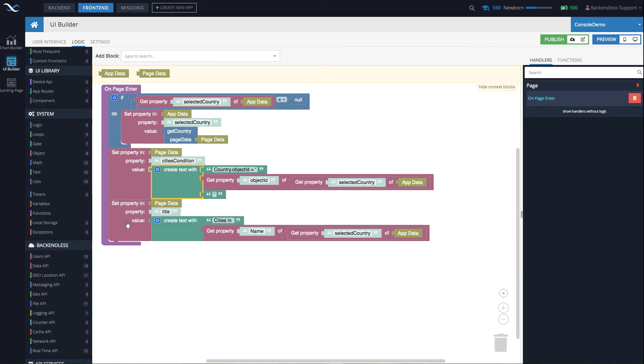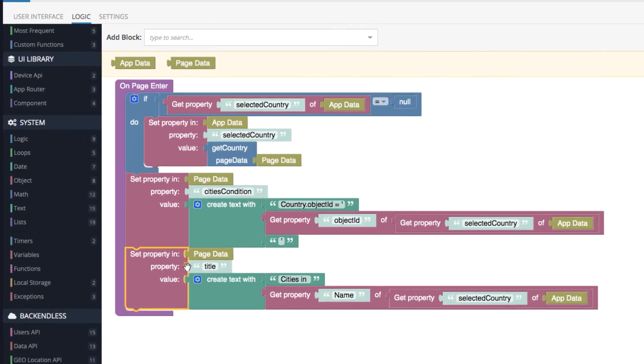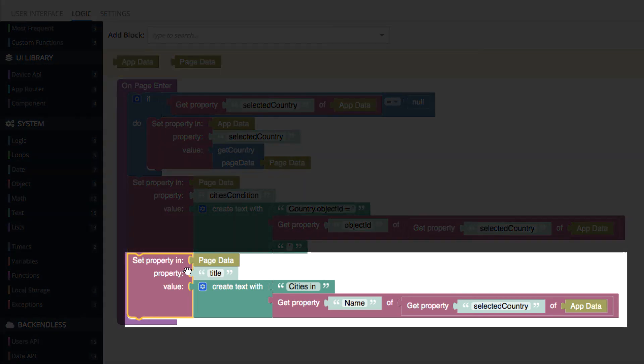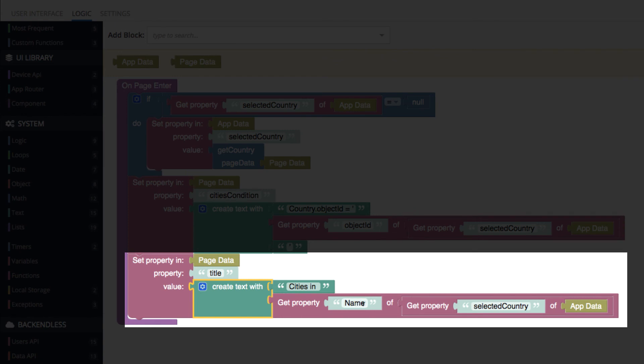And this is where it happens. Right here, we set the property in page data, the property is title, and then we compose that title. It says cities in, and we get the name of that country that was passed through app data.